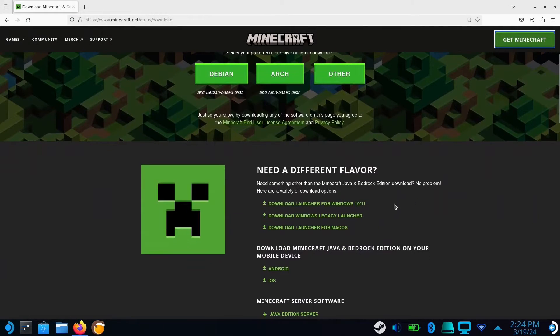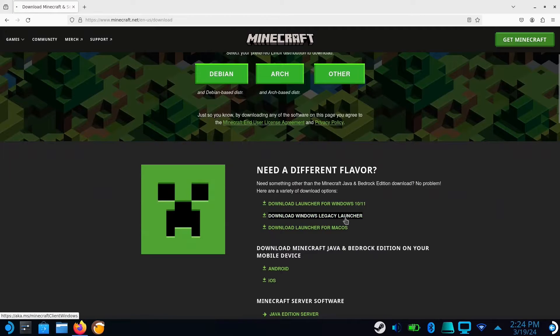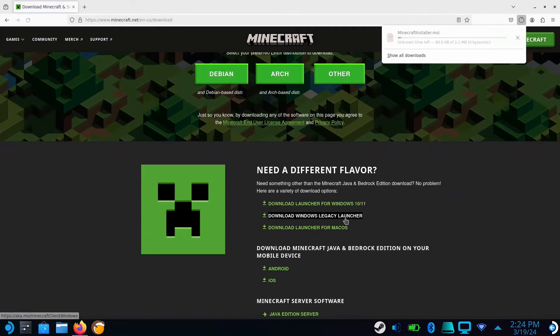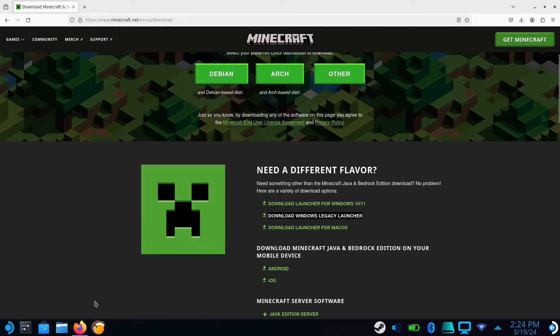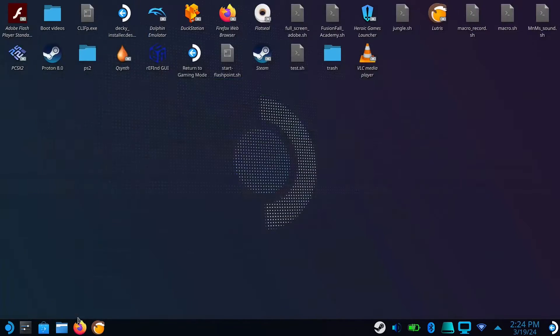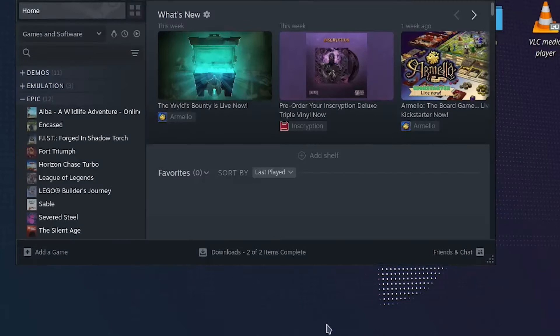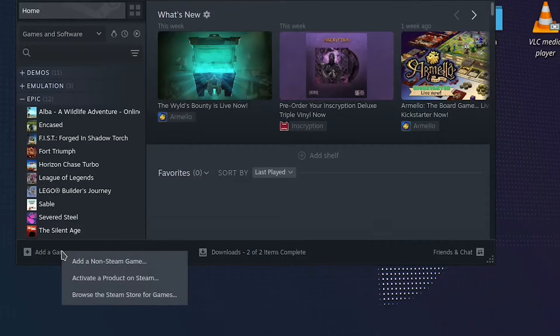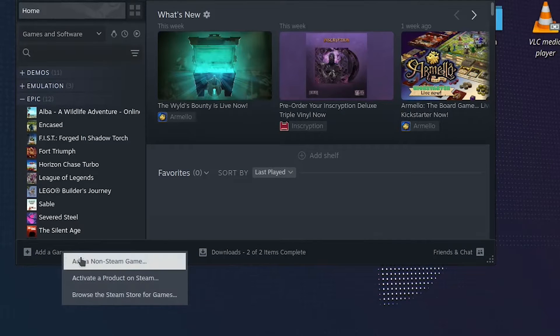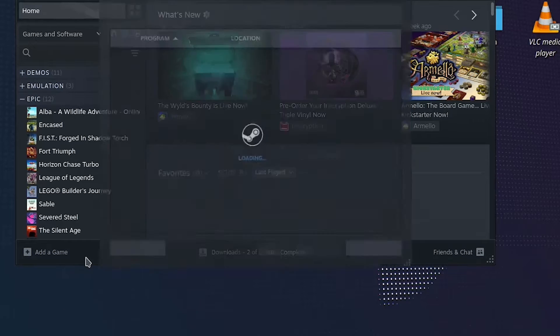First, we need to download the Windows Legacy launcher, link in the description. Now open Steam, click on add a game, and select add a non-Steam game.